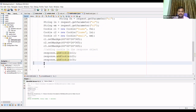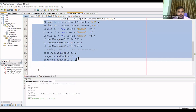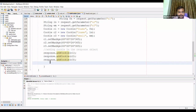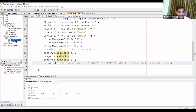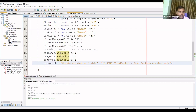Now I need to retrieve the cookies in the ReadCookie servlet. Inside the AddCookie servlet I'll also create a link using an href tag that points to the ReadCookie servlet, so when that link is clicked the control is transferred to the ReadCookie servlet.